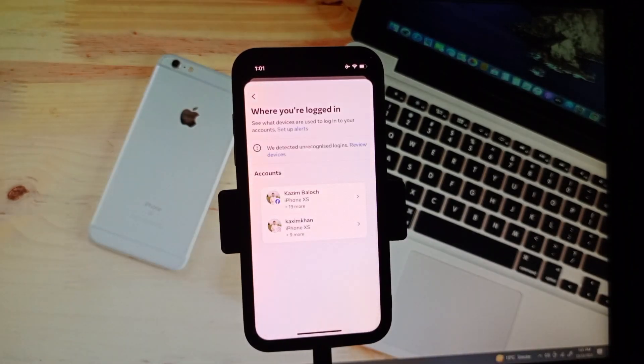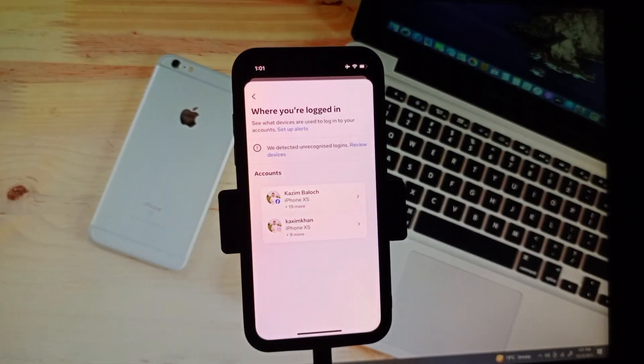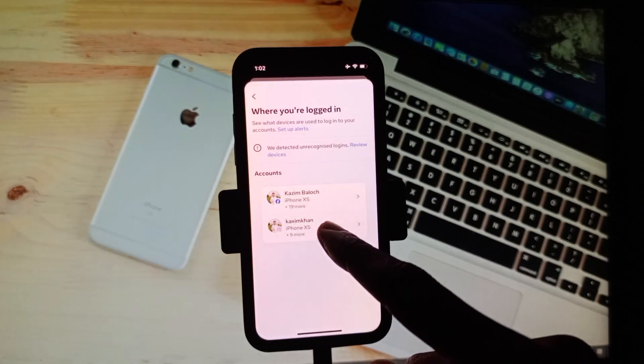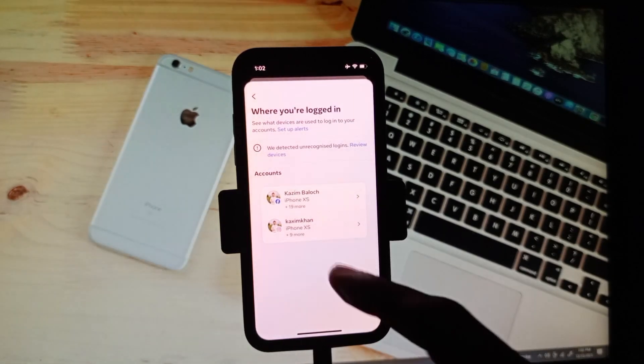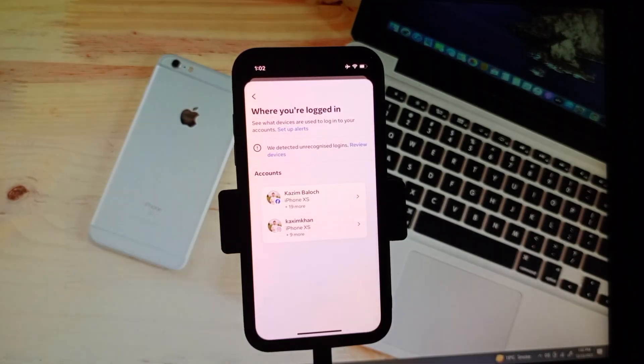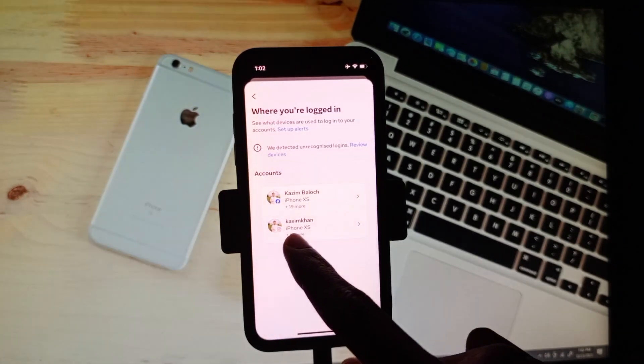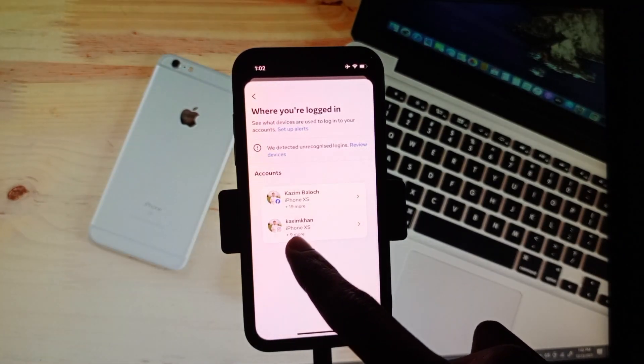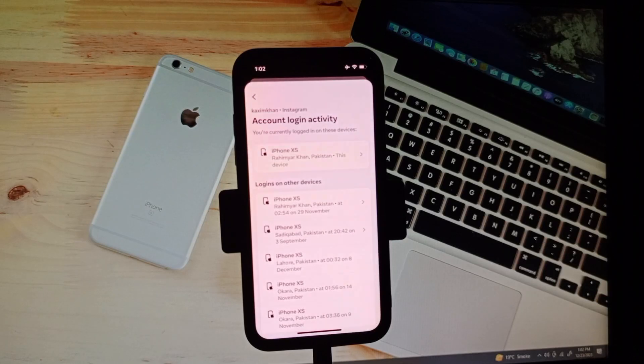After this, you will be able to see your login activity of Instagram. Here I have two accounts, first one Facebook, second Instagram, because I have linked both accounts together. Now I am going to check my Instagram account, therefore I am clicking on this one.